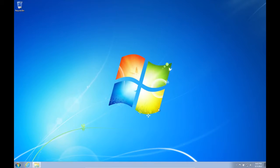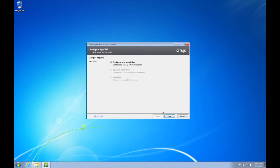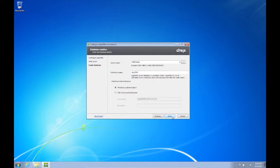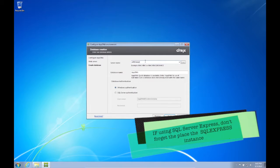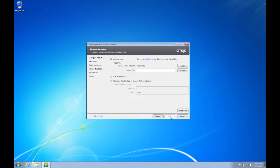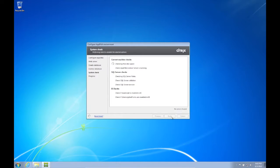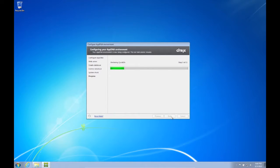After clicking Finish, the Configuration Wizard launches automatically. We select the default Configure New Installation and click Next. We select the default Single Machine Web Server and click Next. We are now asked for the SQL Server Name and Database Name. Since we use SQL Server Express in this demonstration, we need to add the instance name SQLExpress and click Next. We will install a trial version of AppDNA, so we select Run in Trial Mode and click Next. AppDNA will now proceed with prerequisite checks. Once done, click Configure — the AppDNA site and database will now be configured.